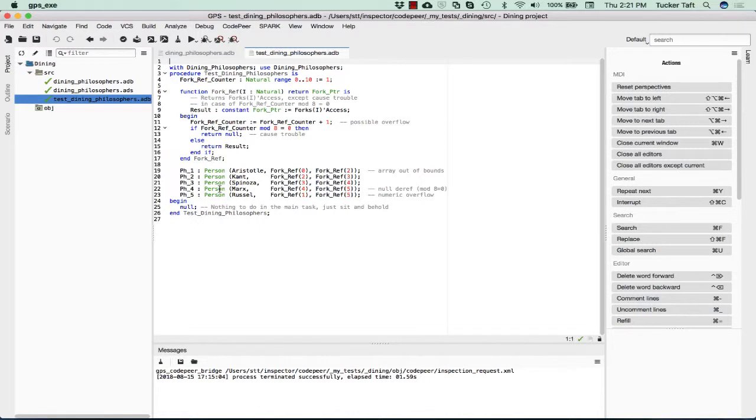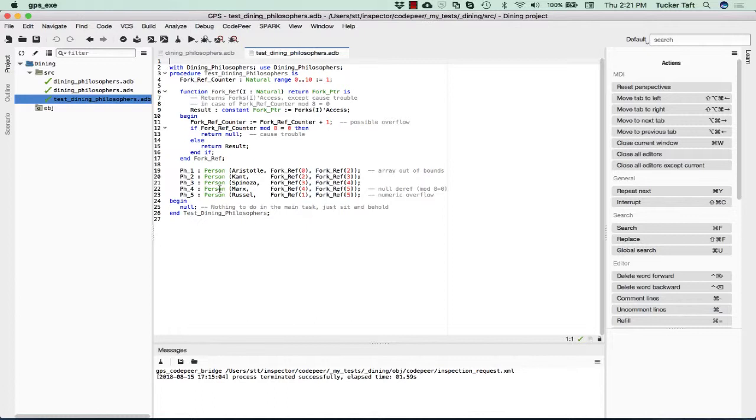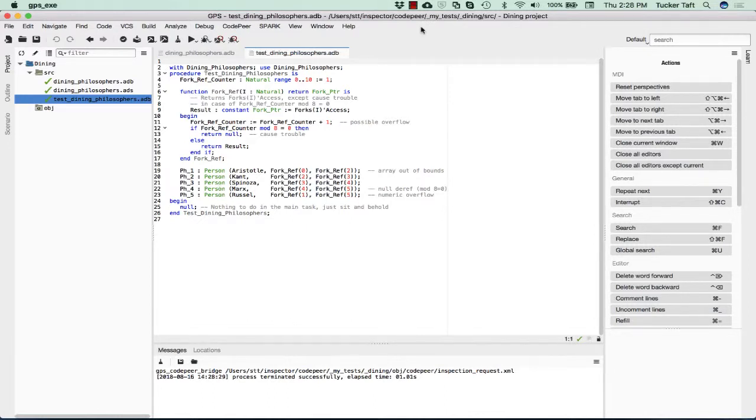The philosophers compete for the forks while they're not thinking, and so on. Anyway, it's a fun little example. We're going to use it here to look into the as-built documentation, and then we're later going to look at it from the point of view of race conditions, which is another advanced feature of CodePeer that we'll talk about later.